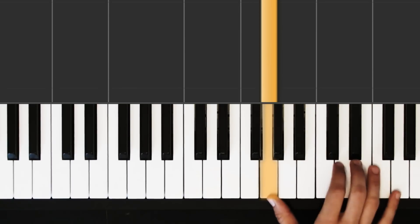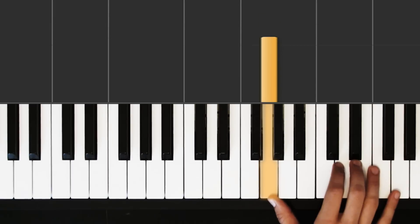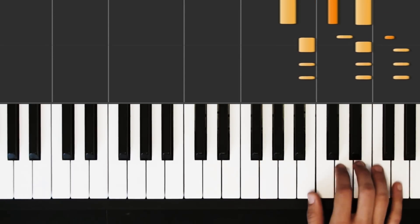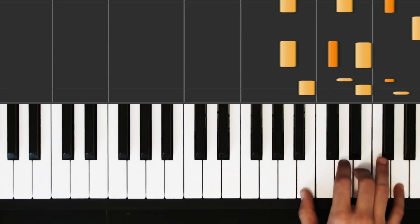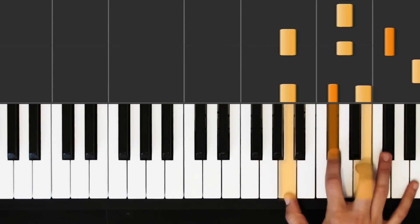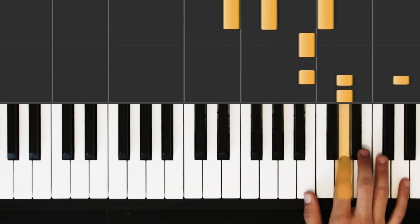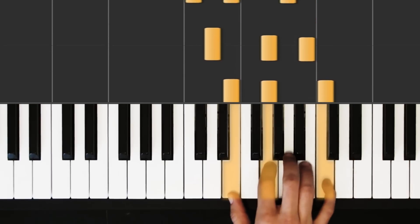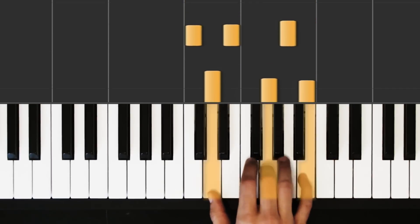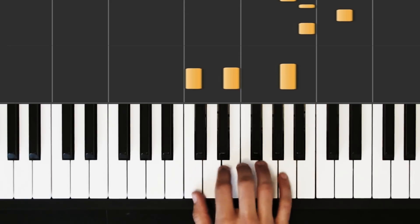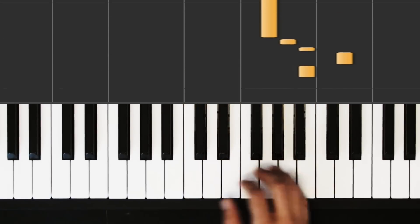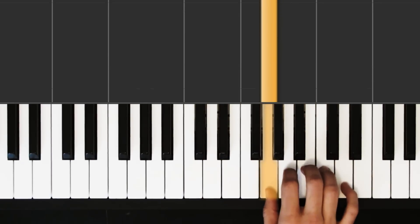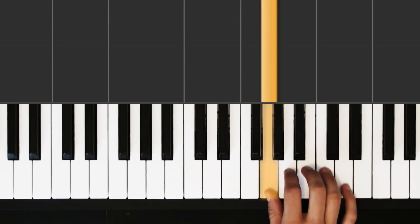Nicely done. Alright, one time up to speed and then we're gonna do the left hand. You ready? Nicely done.